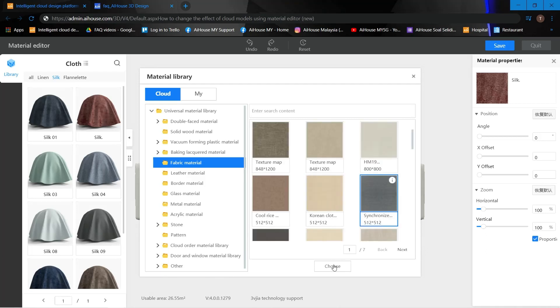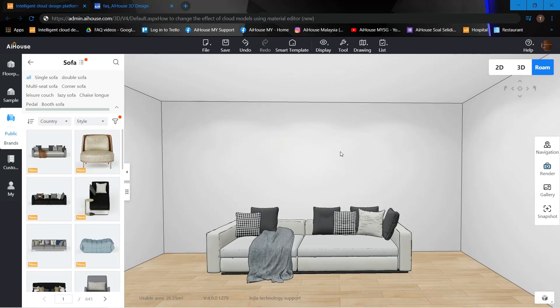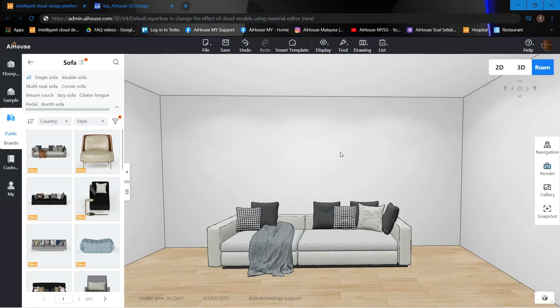Choose this one. Once it's done, just save it and quit. And there you have it. This is how to change the effect of cloud models using the material editor. Good luck trying, guys.